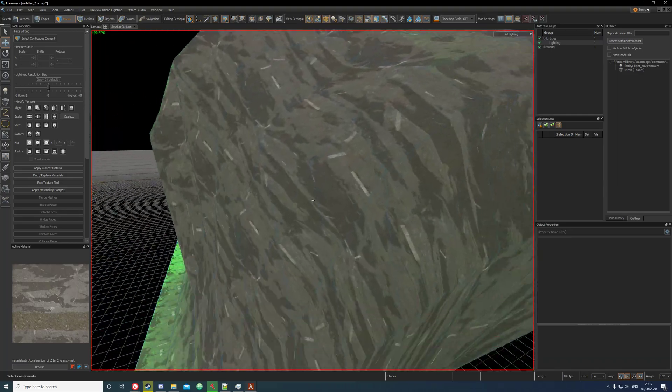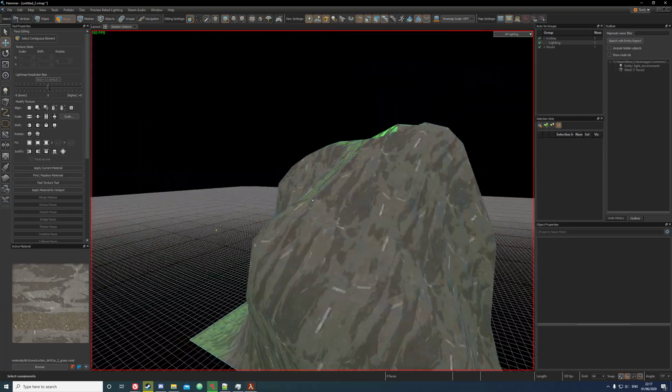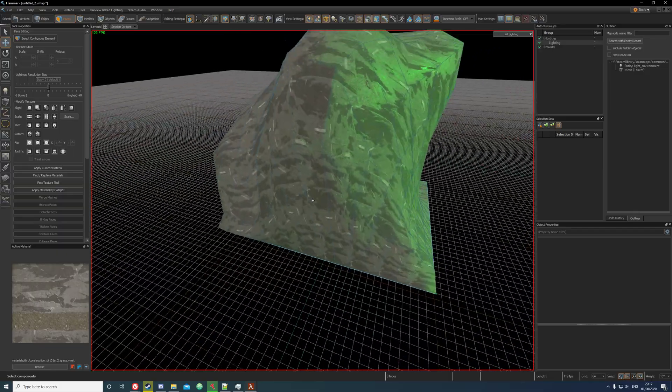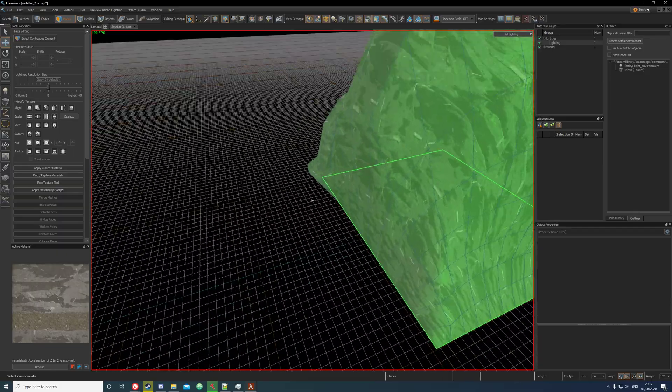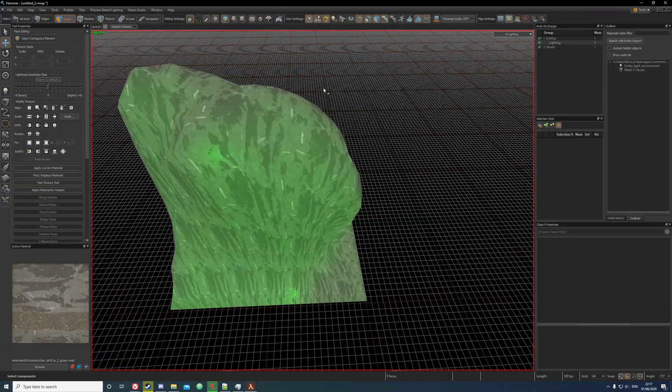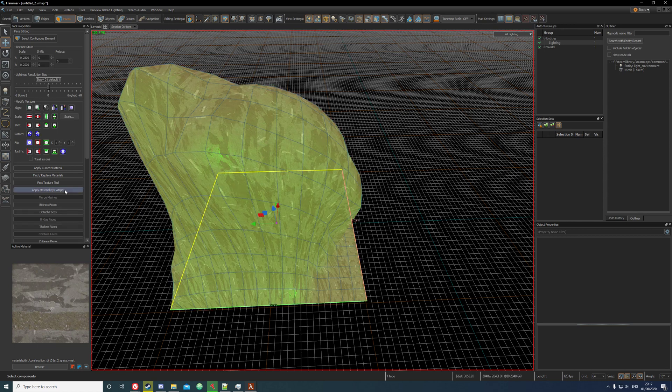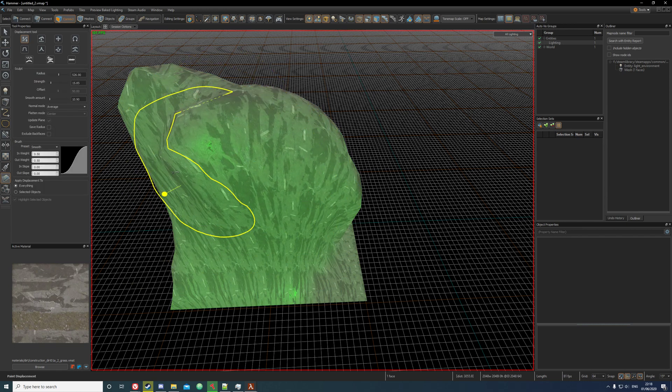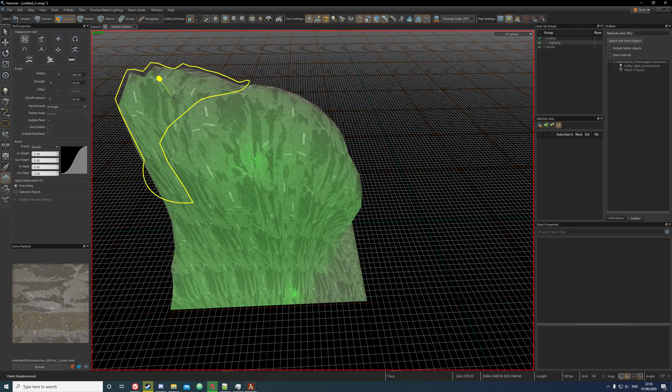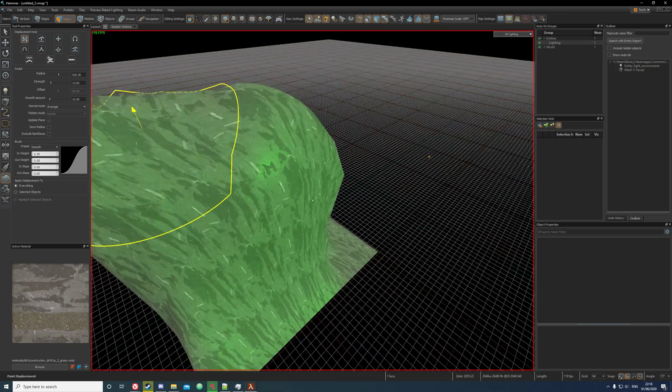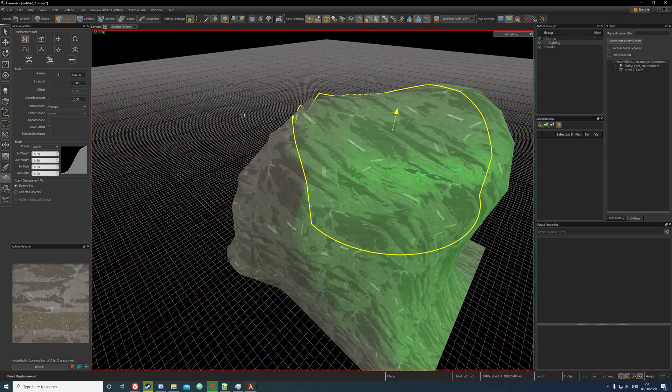So this is the monstrosity I've created. And I hope you guys can create something better because I am pretty new to the displacement tool and Source 2, so I'm not exactly a professional, but hopefully this has helped you. Have a good day.